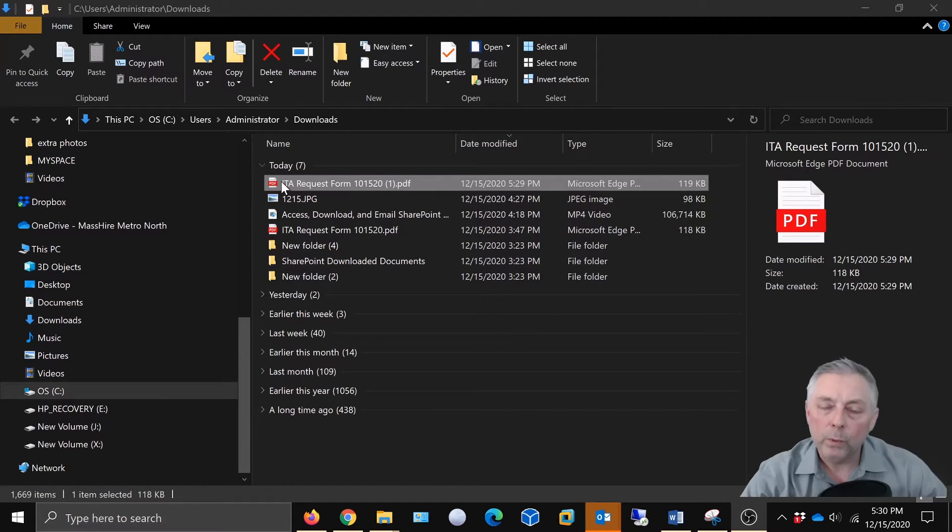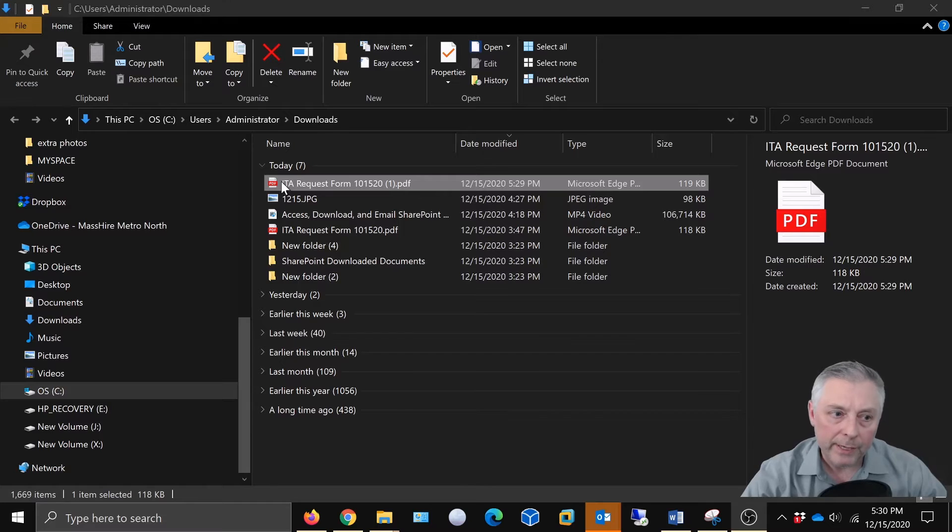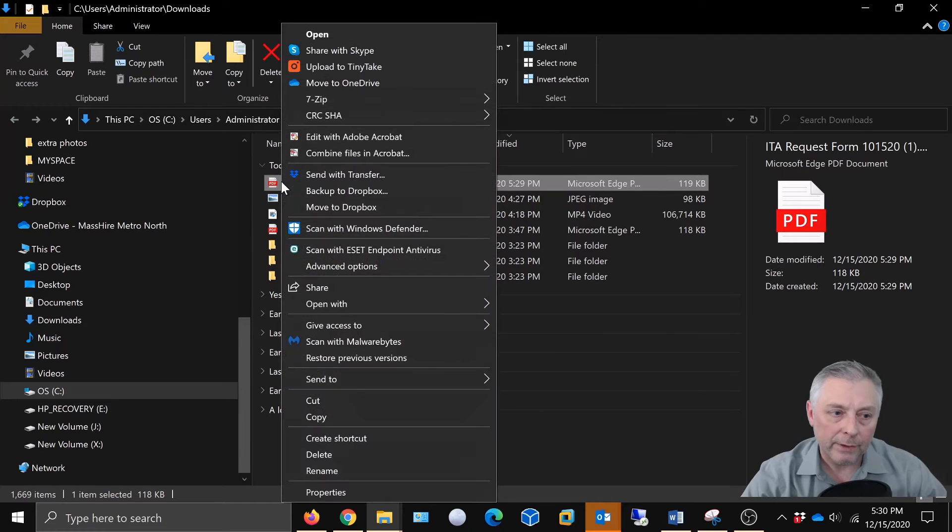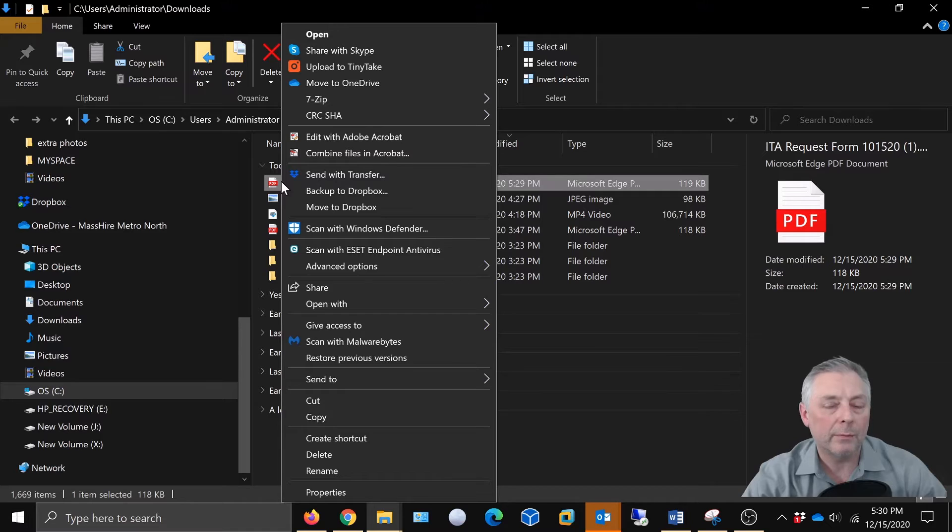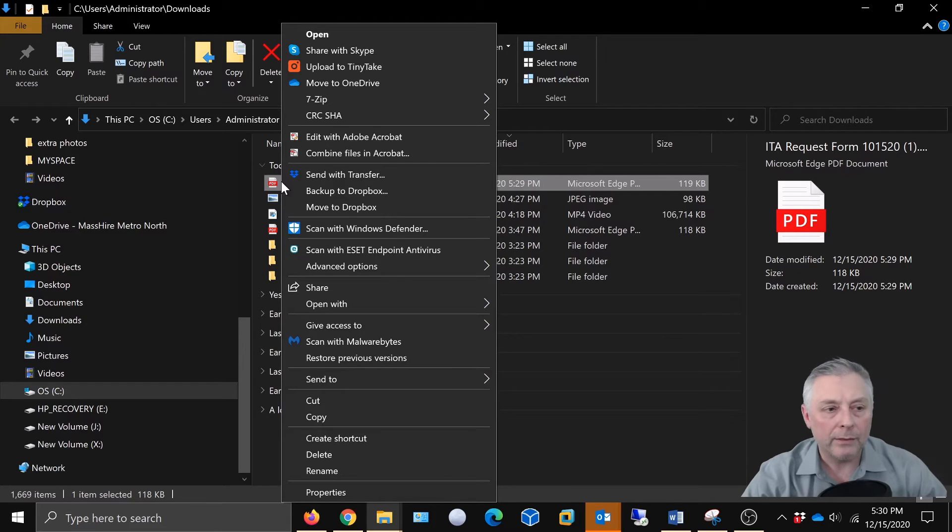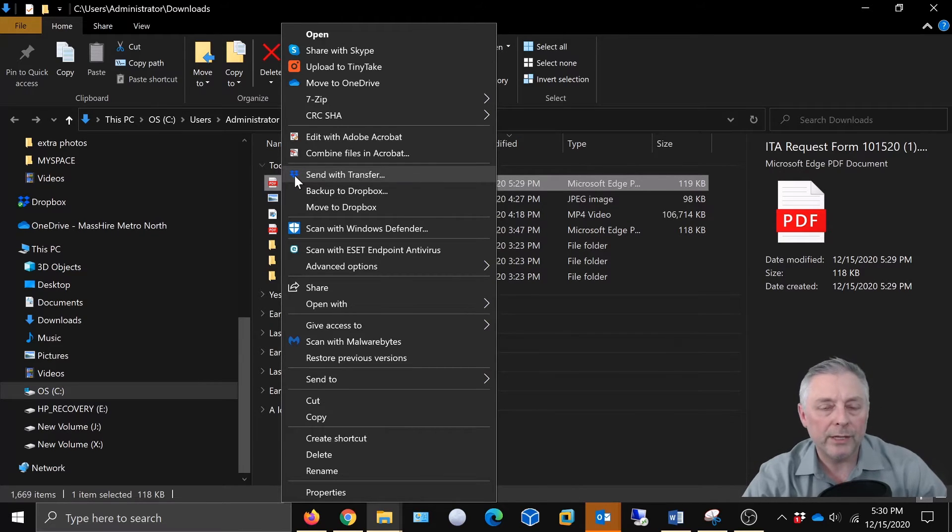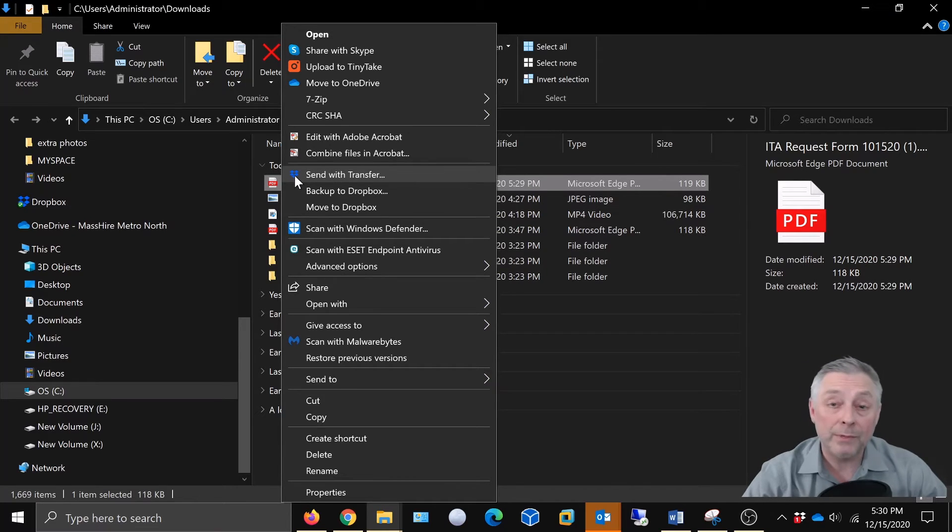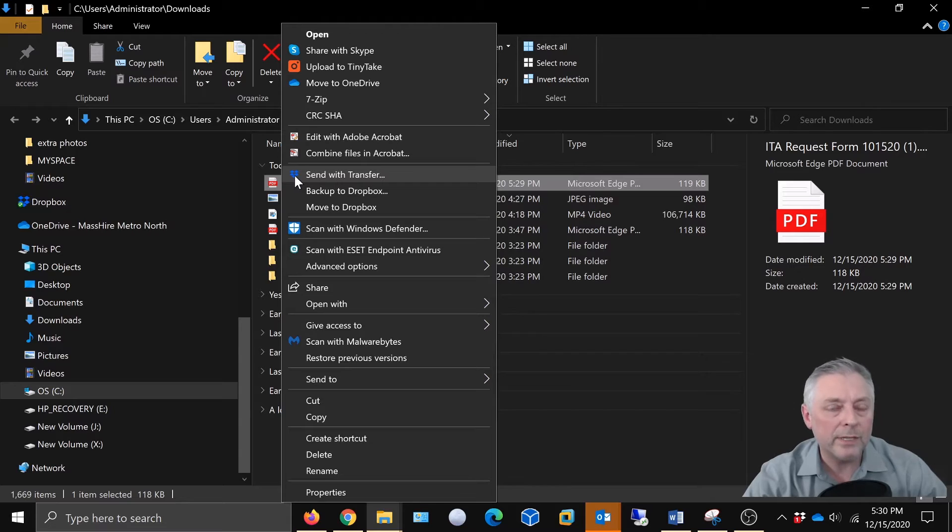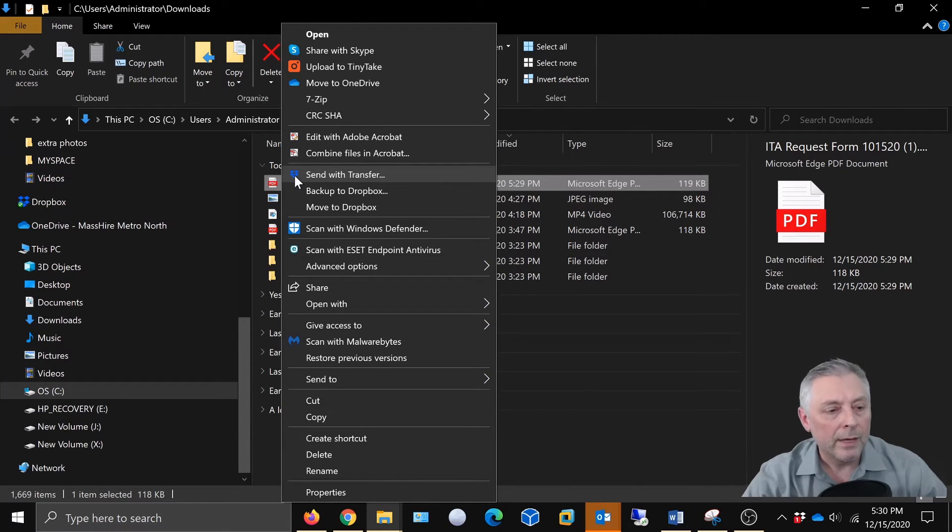So now what we're going to do is right-click this PDF. Right now this PDF is being opened by the browser Edge, and we've experienced some issues with Edge in that when you try to populate it with information and save it, sometimes it works, sometimes it doesn't, but we seem to have really good success with Adobe Reader.